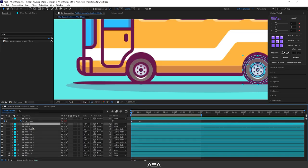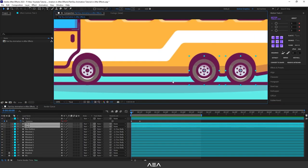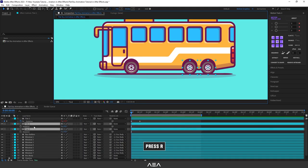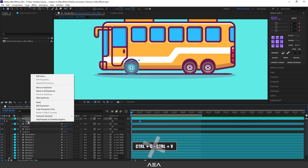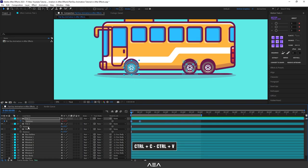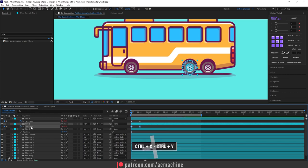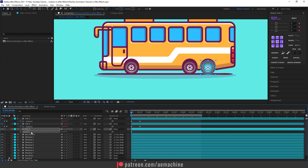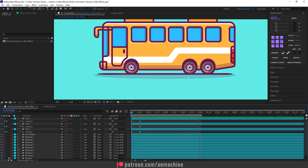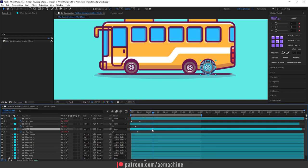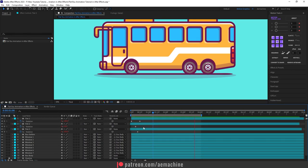Now go to tire two and tire three, hold Shift and click to select both. Press R for rotation. Select tire one's rotation keyframe, press Ctrl+C to copy, then go to tire two's rotation and press Ctrl+V to paste. Do the same for tire three. This will also copy the expression. Now it's a good idea to offset these layers a bit so all tires don't rotate at the exact same time — offsetting gives some random variation. That's the tires done, so let's close these up.